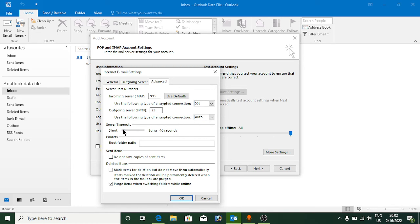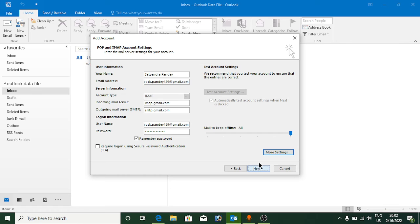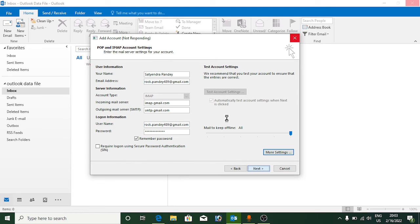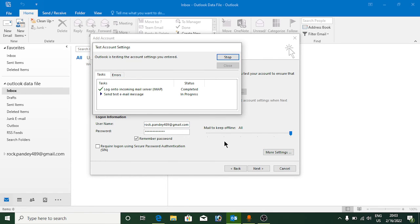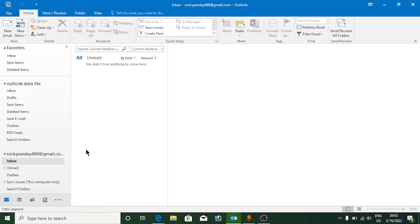For server timeout, you can decrease the duration to about 50 seconds. Click OK, then click Next, and Outlook will start verifying your account. You will see it checking the incoming mail server login, then it will send a test email message. Both tests complete successfully — congratulations! Click Close to continue.